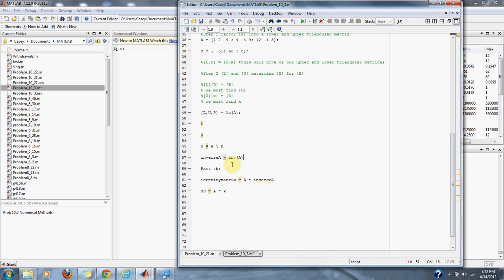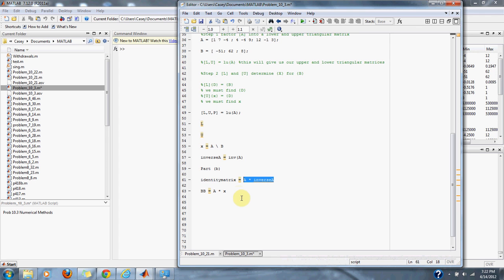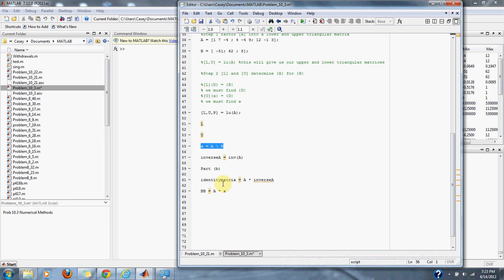Then we prove that our matrix times our inverse equals the identity matrix by multiplying the inverse by the original matrix. We can also check if our x is correct by multiplying A by x to get B.